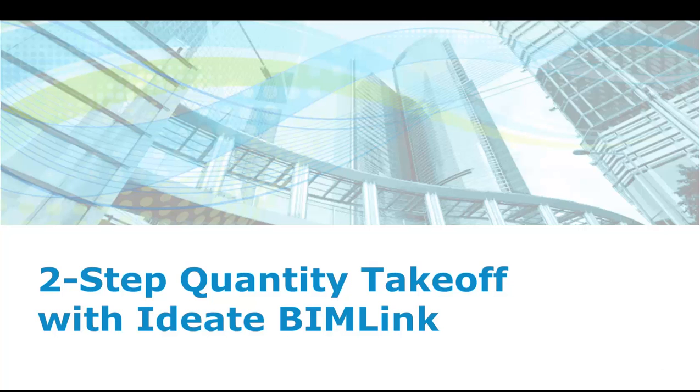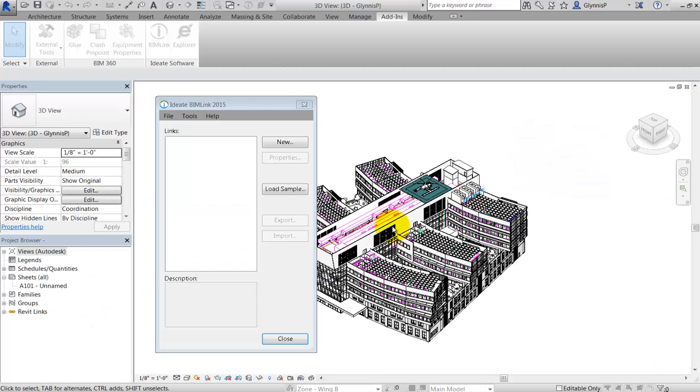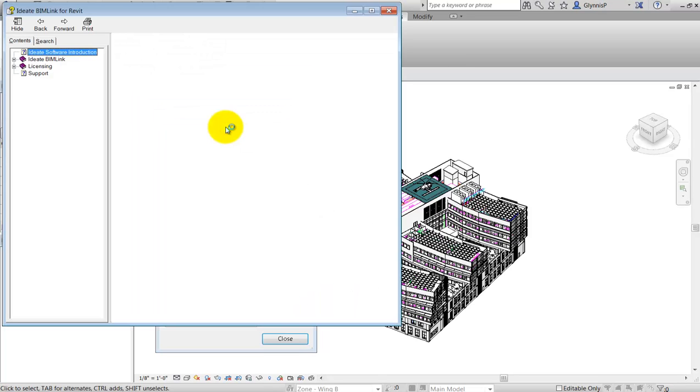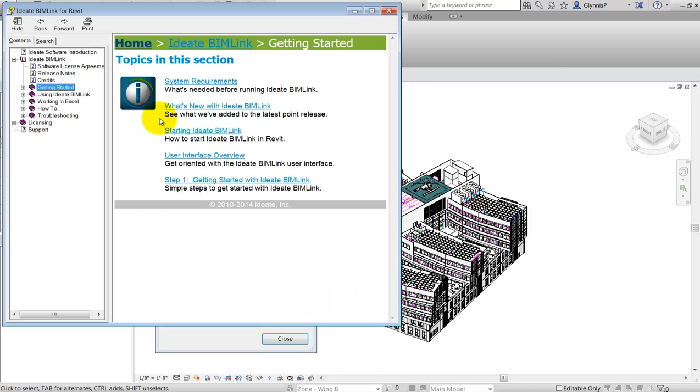Two-Step Quantity Takeoff with ID8BimLink for Revit. The help file in ID8BimLink includes a how-to section that covers many of our frequently asked questions.